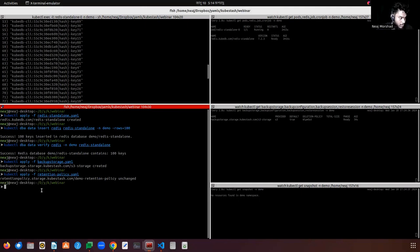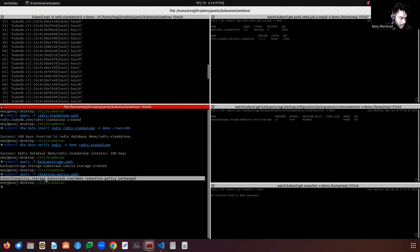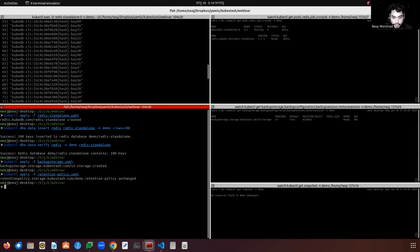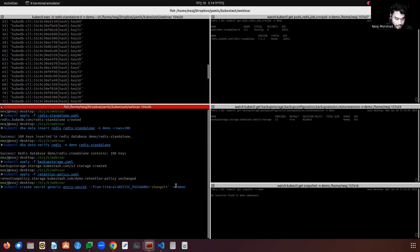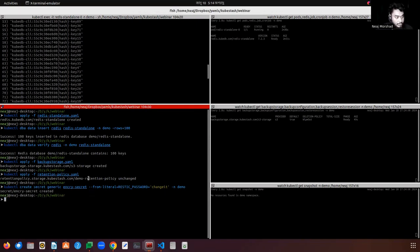I have created the RetentionPolicy already. Let's create the encryption secret that will be used in the BackupConfiguration object. The secret is created. Now let's apply the BackupConfiguration.